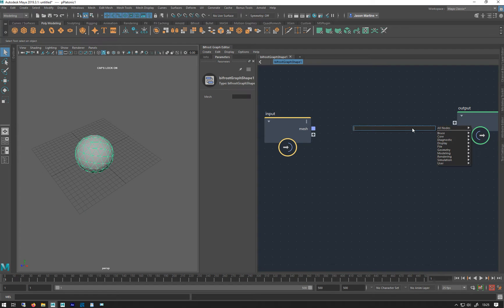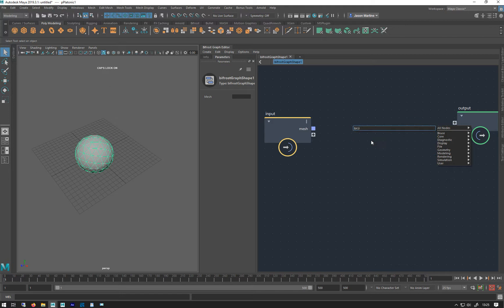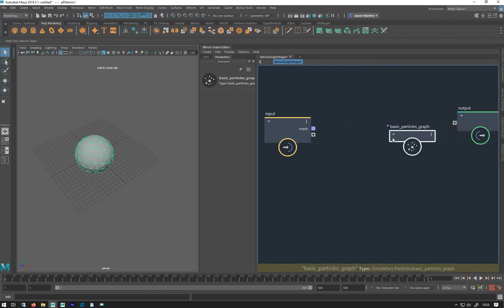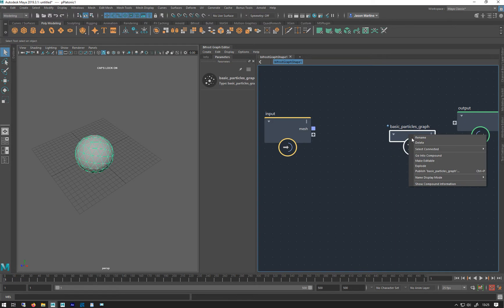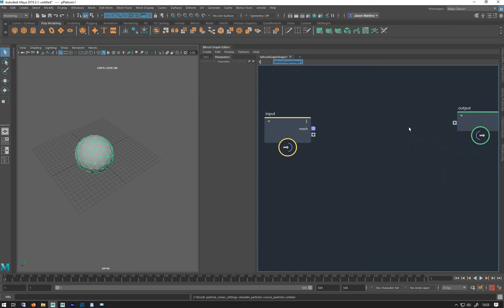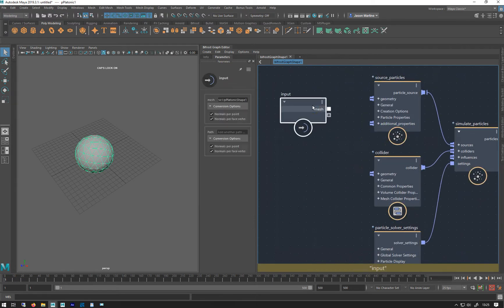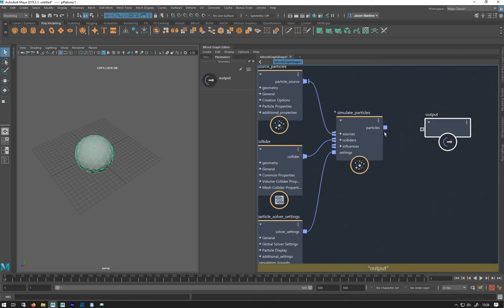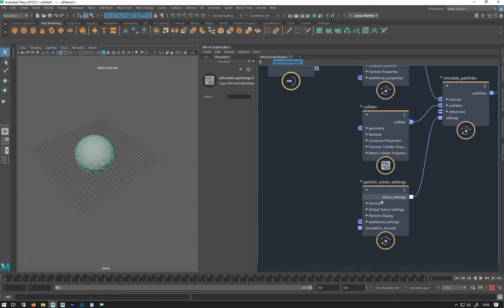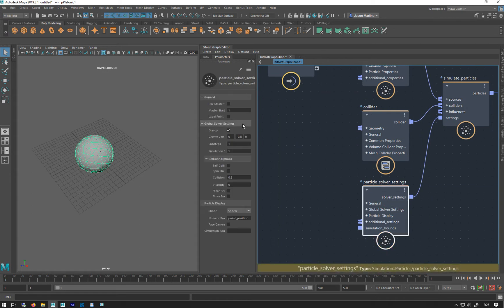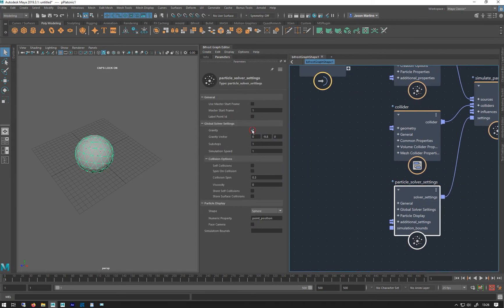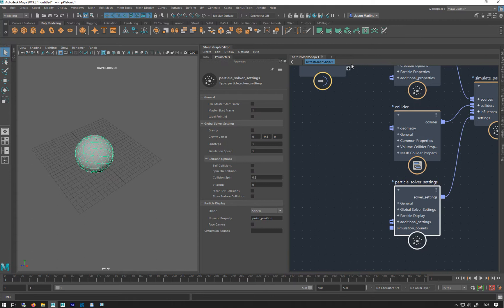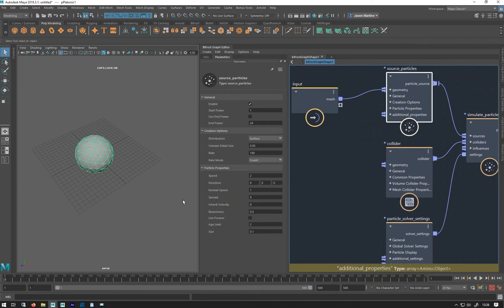We're just going to make a very basic particle system. So basic particle graph, explode that, source particles, output that. Going to turn off gravity and I'm going to turn on live forever.